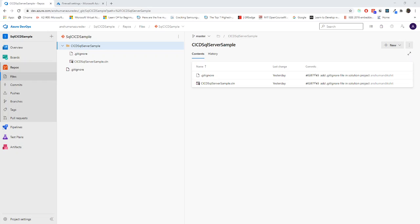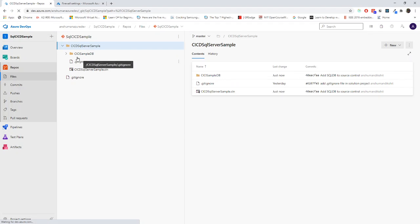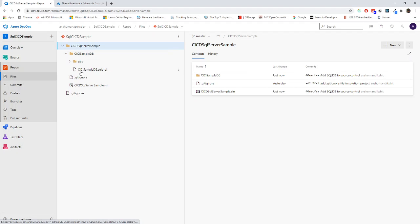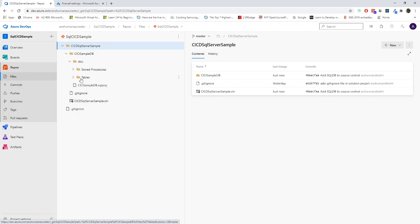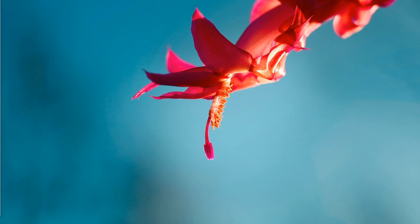Okay, now it got successfully completed and it successfully pushed to the origins. Now I'll go over here and let me refresh my repo. It should contain those files. Yeah. See, it already got created - the SQL project got created and dbo has stored procedure and tables.